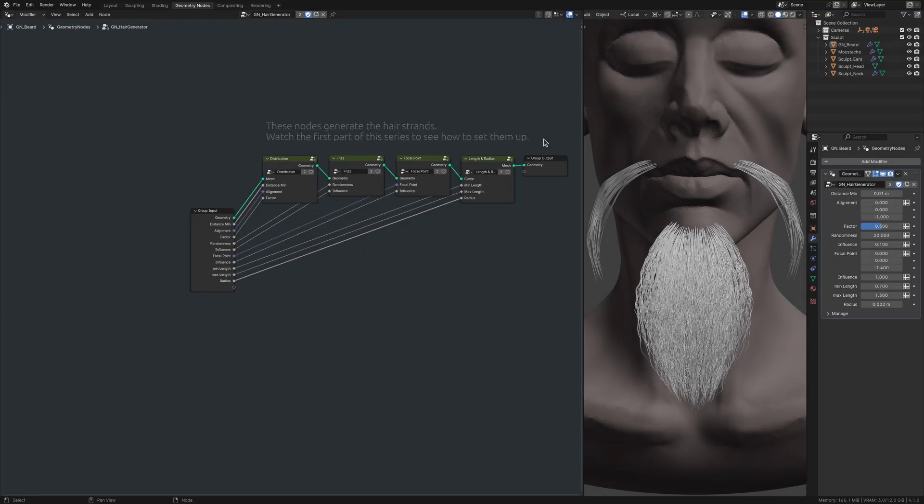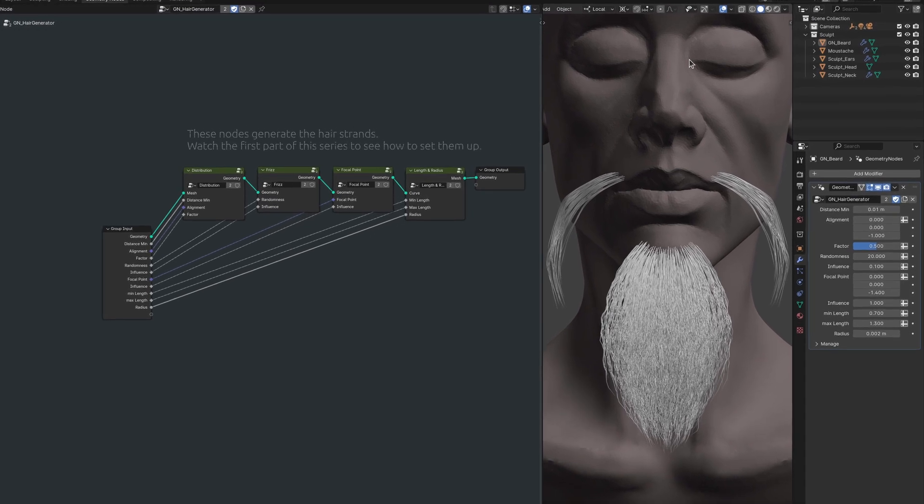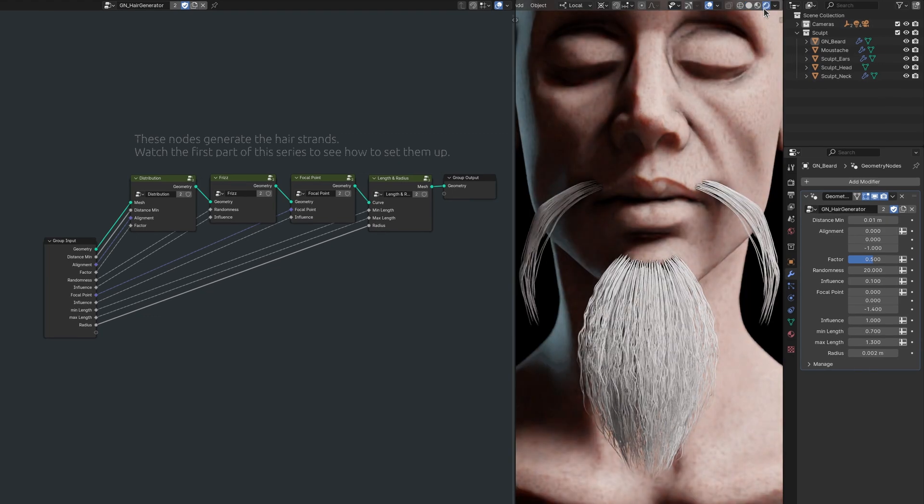However, at no point did we tell Blender what material to use for the strands, which is why, in render, the hair shows up chalk white.